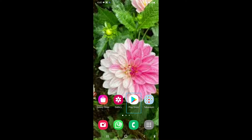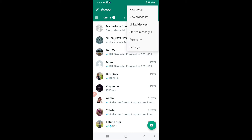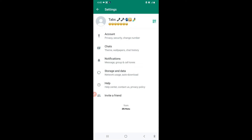I will open WhatsApp now. I'll go to More Options and then go to Settings. All the features that I want to speak about today are in Chats.